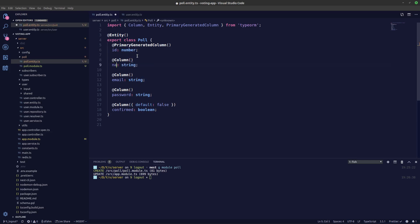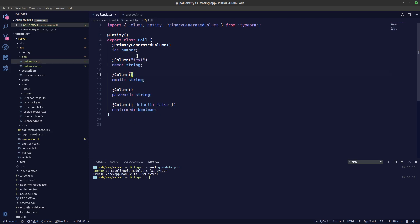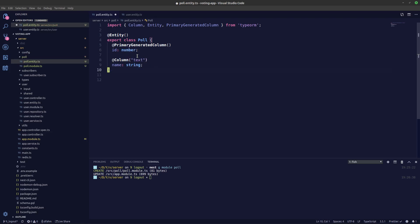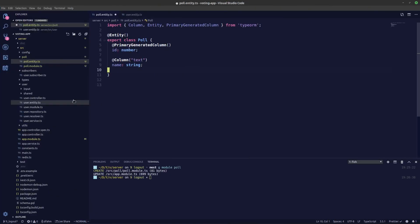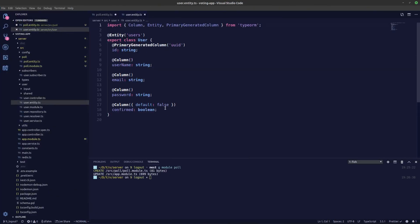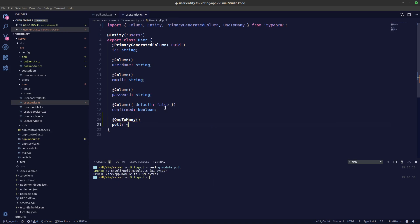We need to change the field to name, which should be a text column. Now in our user.entity, we need to define the one-to-many relation with polls. We'll say it's a one-to-many relation connecting with the poll entity, and what we're returning is a promise of an array of polls.